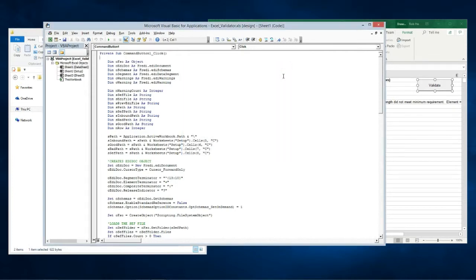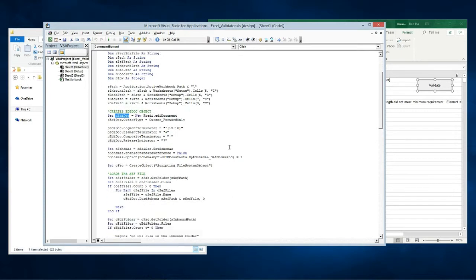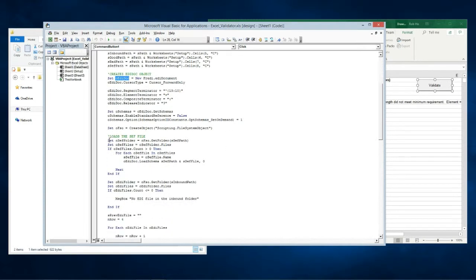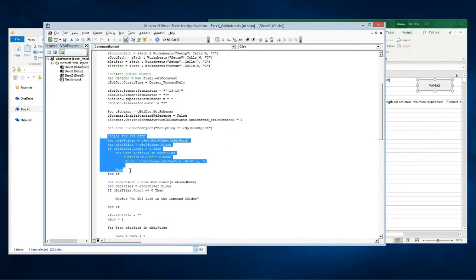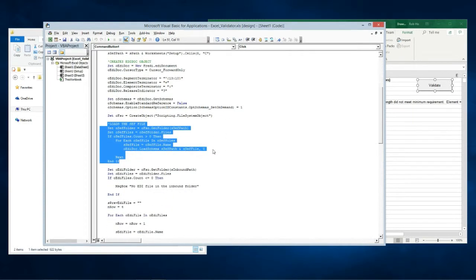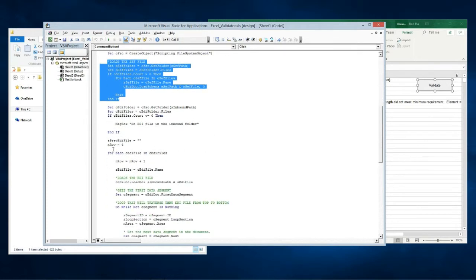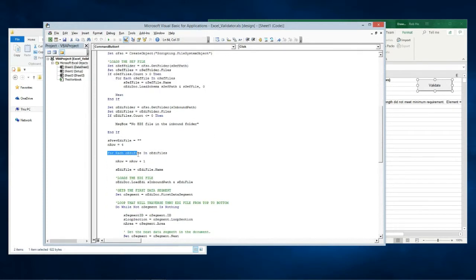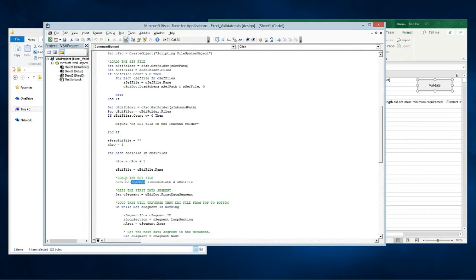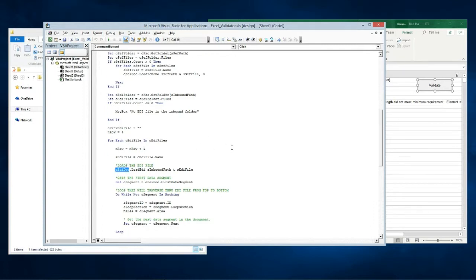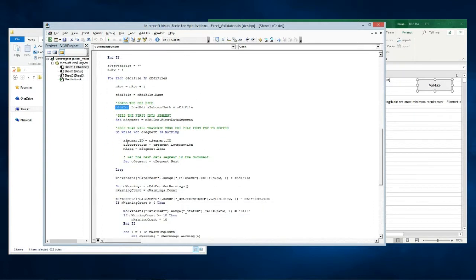Basically the program declares an EDI document object, instantiates it, loads all the CEFF files, then goes through each EDI file in the inbound folder. It loads it in the EDI document object and iterates through each segment.